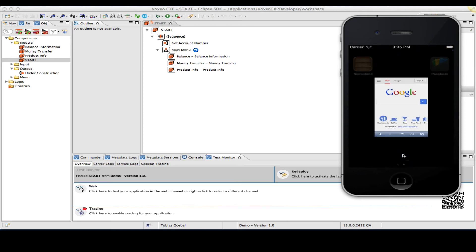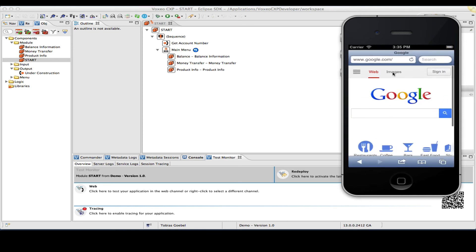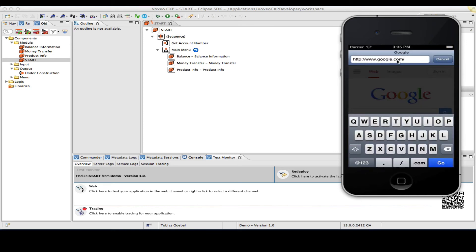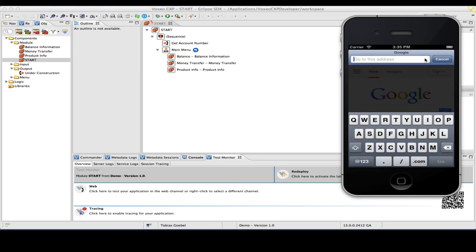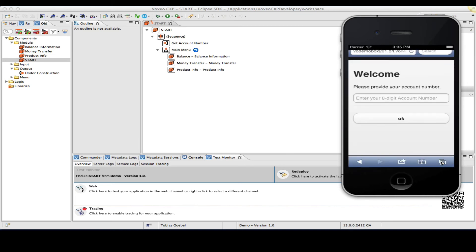Let me go to Safari and actually enter the URL that points to my particular server and my particular application. By doing that, I will see the first page. So welcome, please provide your account number.